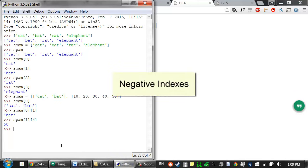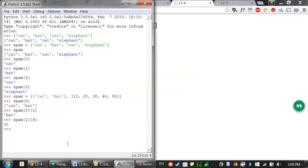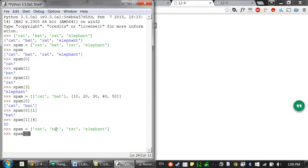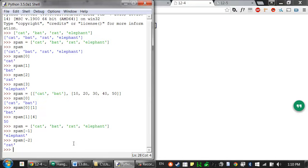While indexes start at zero and go up, you can also use negative integers for the index in Python. These count from the end going backwards. The integer value negative one refers to the last index in the list, and negative two refers to the second to last index in the list, and so on. The negative one index refers to the last item in the list, and negative two refers to the second to last item.